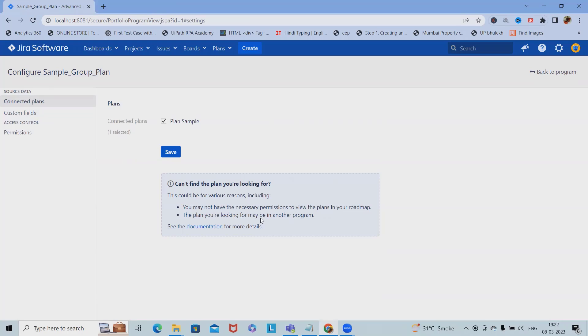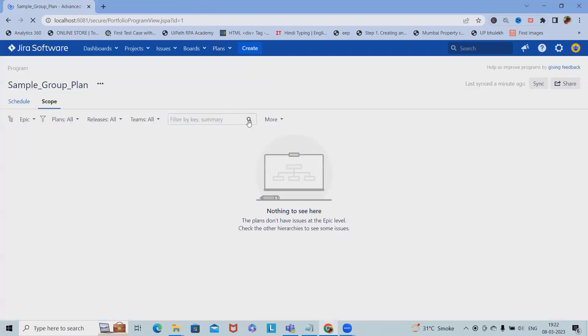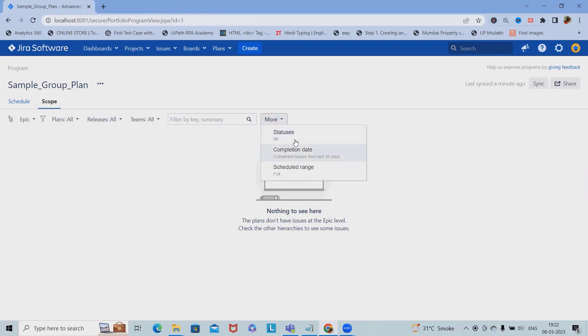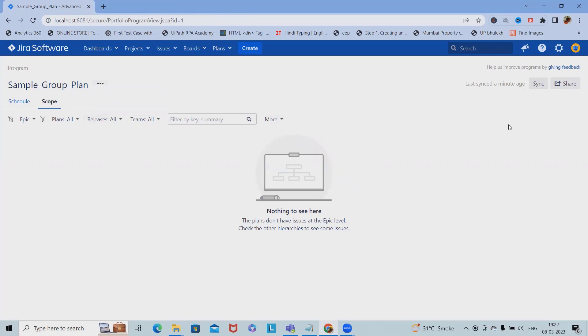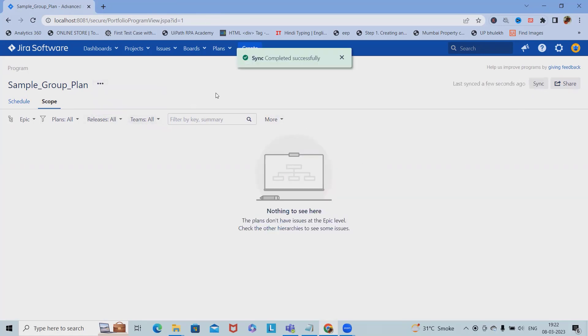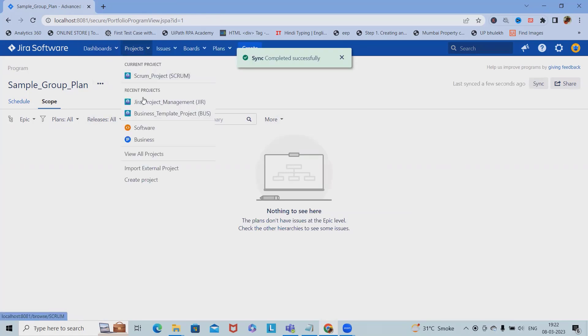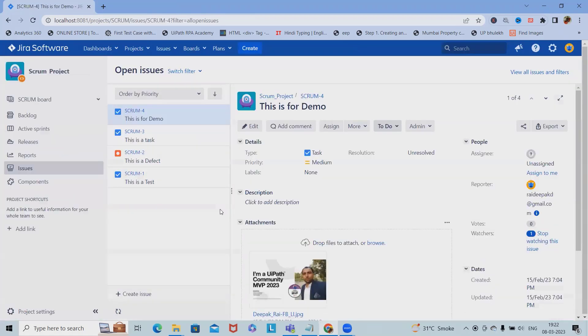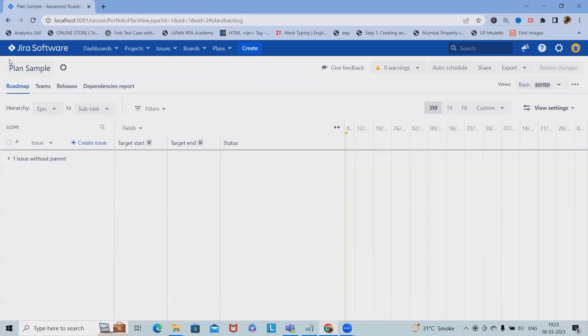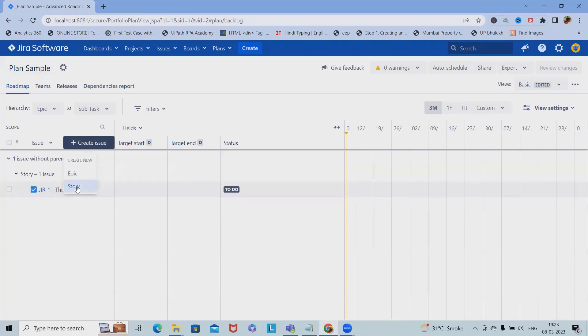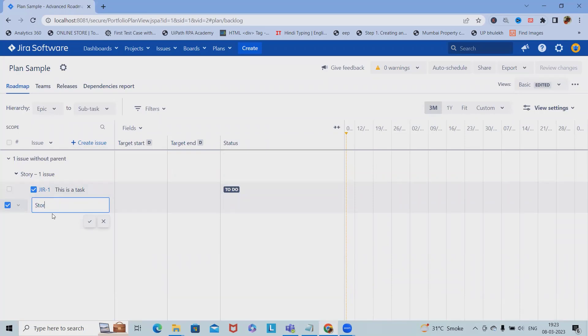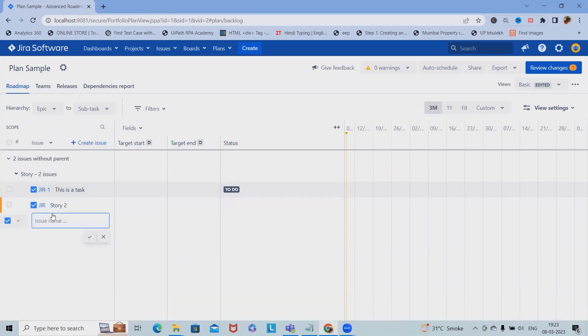We're talking about the group plan. When we're working with group plan, we don't have any line items, status, or details available here. Now to sync this, it will take some time. Let me add some data. We've added the sample plan. Let me add some more: Story 1, Story 2, Story 3.